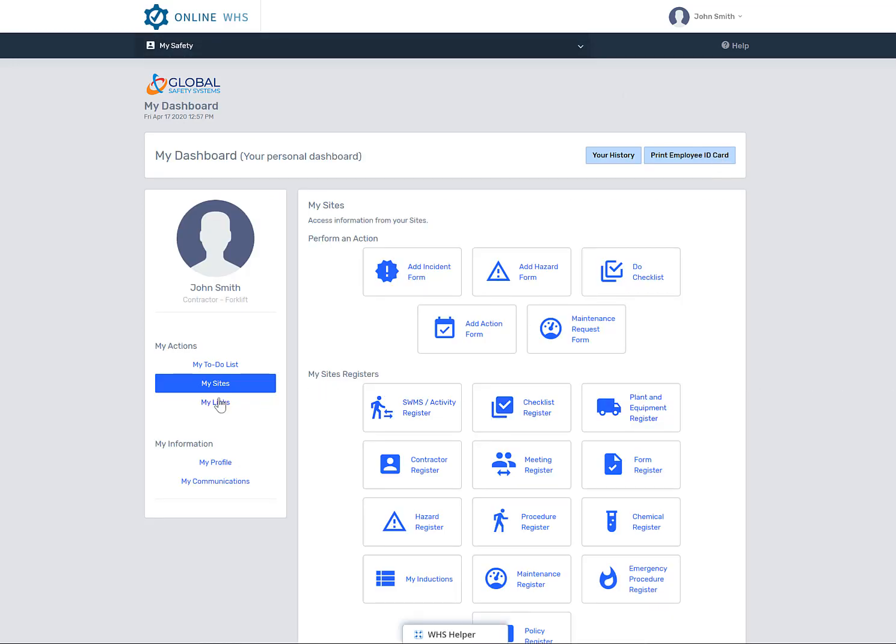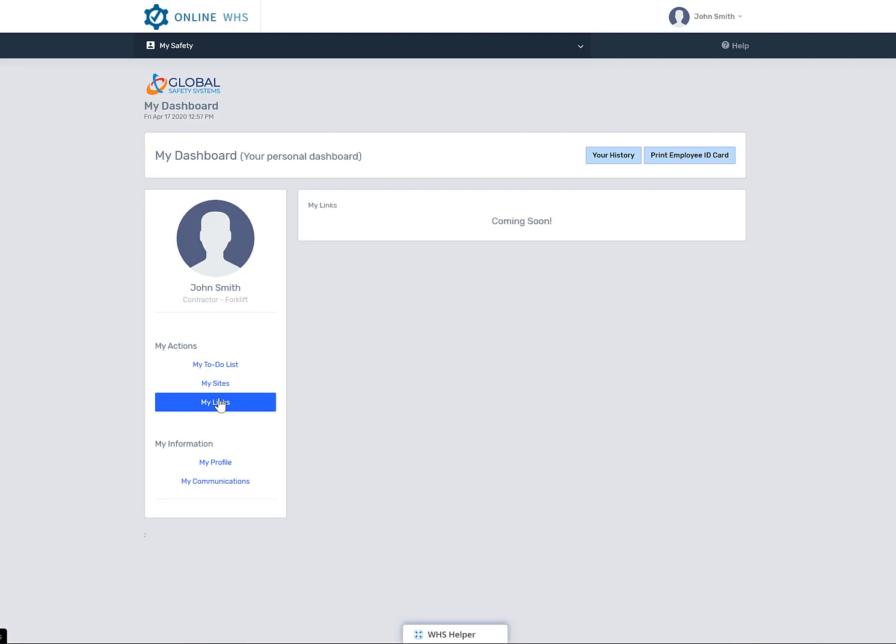The My Links is a feature which will be coming soon. In the My Information section, you will see two links.